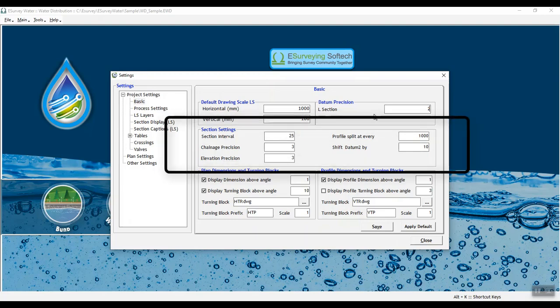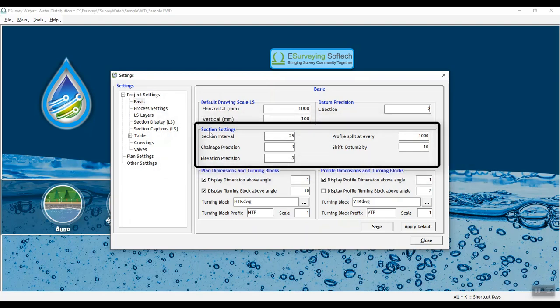Next, you can do section settings. In section interval, set the chain age interval of all the alignments in plan and profile.